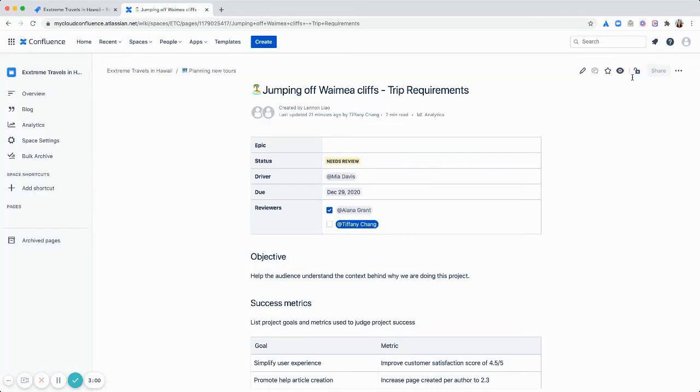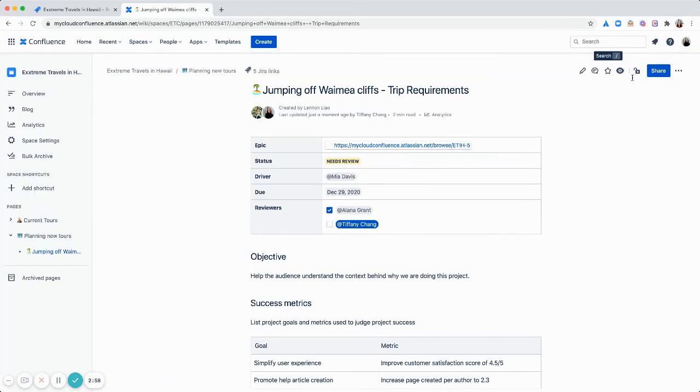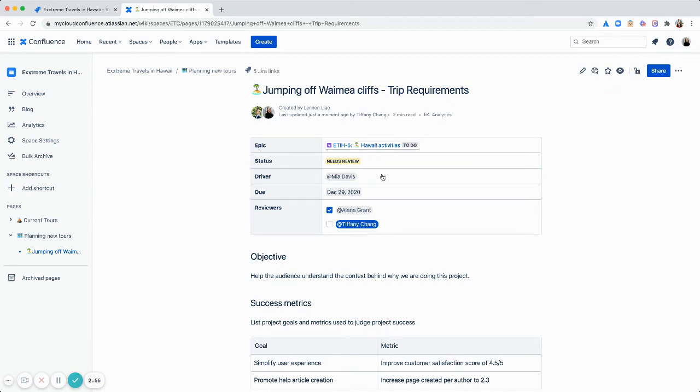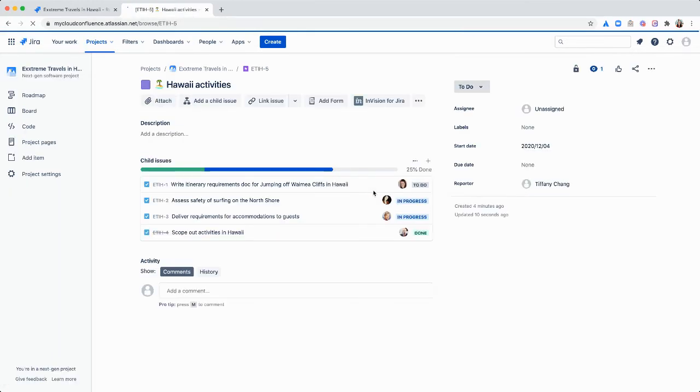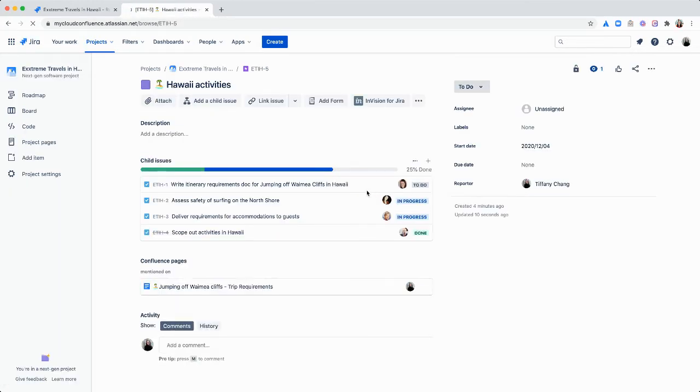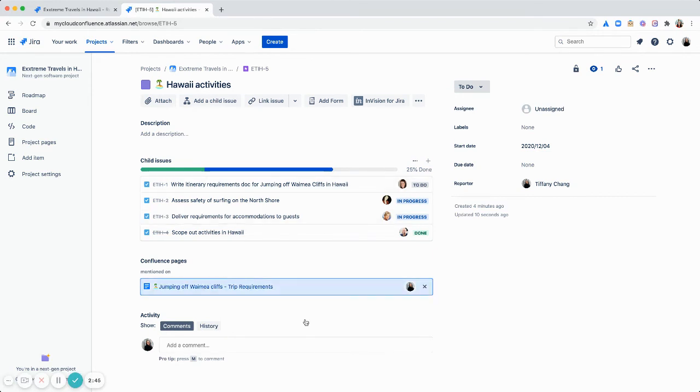So now publishing that. You can see on the top of my page, it's really easy to go back to my epic. Right there. And even going back to the page it was linked on.